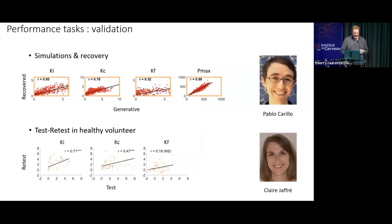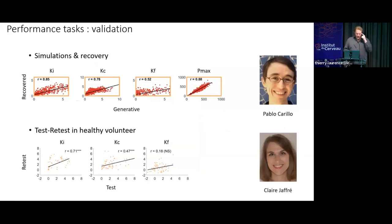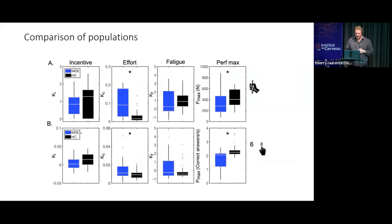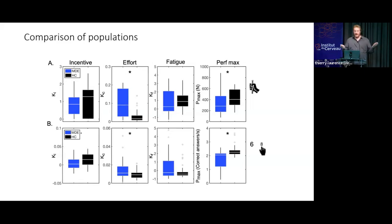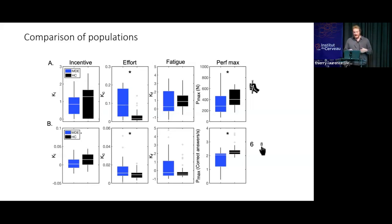We validated the approach with simulation and recovery to ensure we were able to recover the parameters. We did test-retest — it works, there's strong correlation between the three parameters when you do the task twice. Comparing patients with depression to healthy controls, we again observe no difference in sensitivity to reward and a quite strong, significant difference in terms of sensitivity to effort, which is the parameter that discriminates the most between the two groups. You also observe some difference in terms of maximal performance, but the main difference, as in the preference test, was a difference in sensitivity to effort.